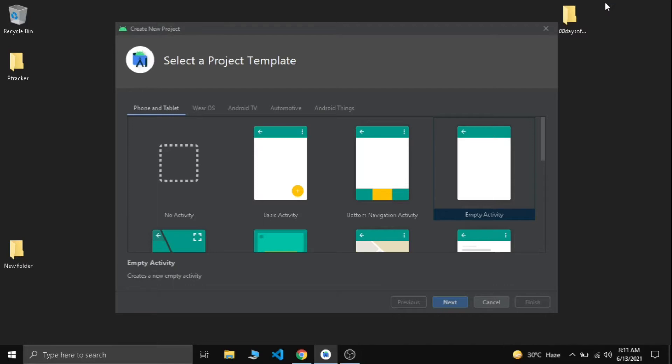We are using Firebase Remote Config to achieve this. So let's get started. First of all, I am going to create a new project. Follow along guys.